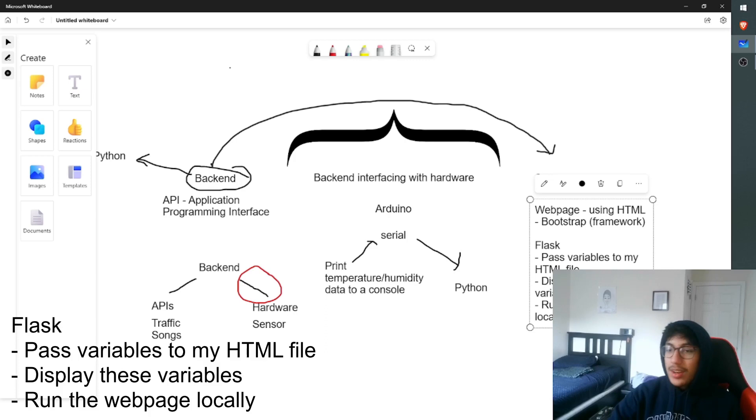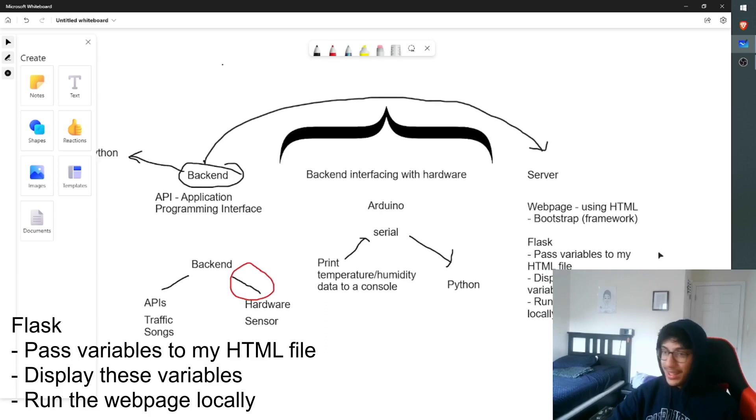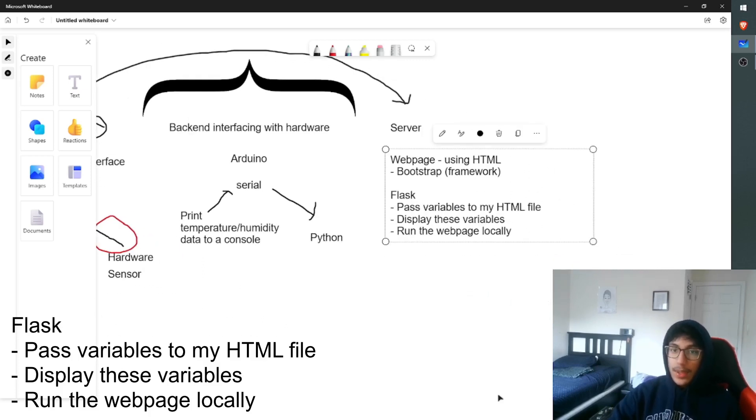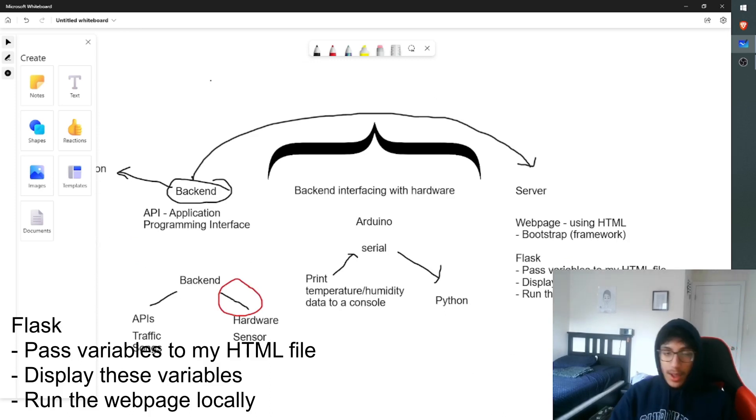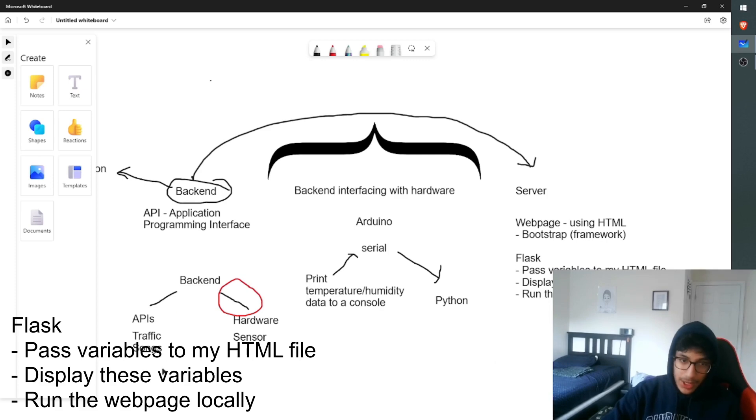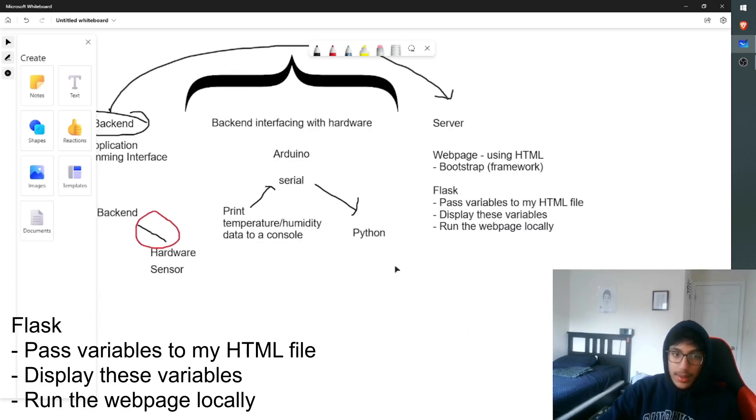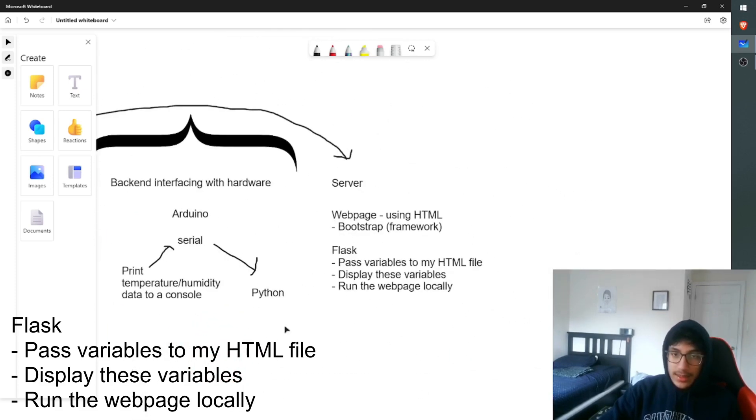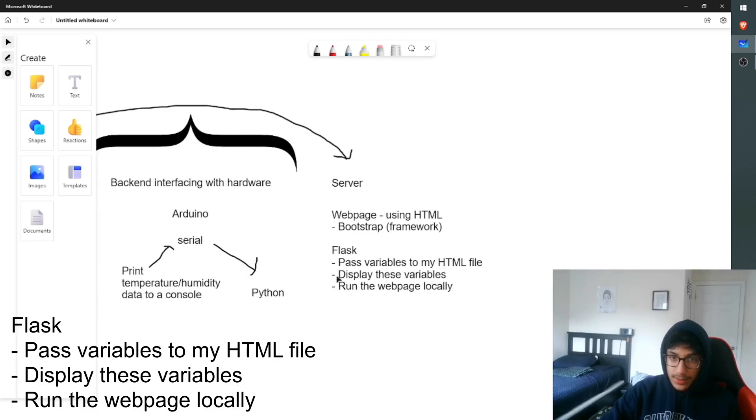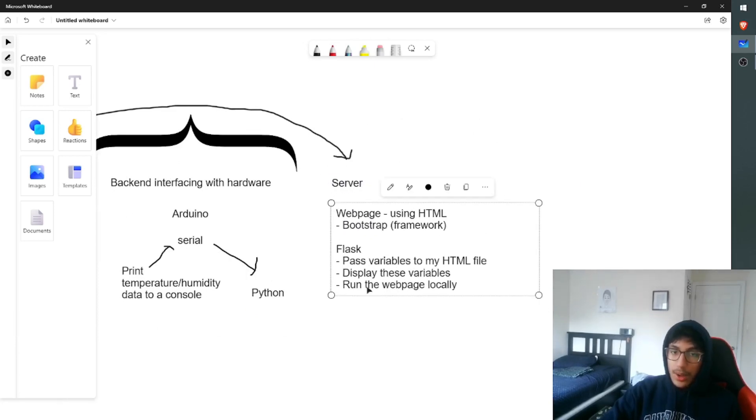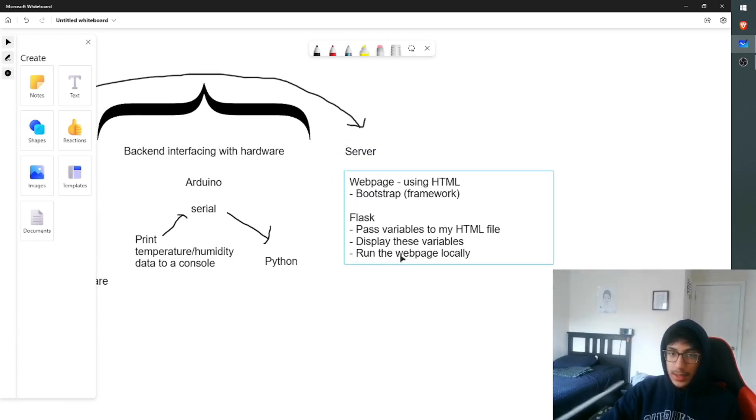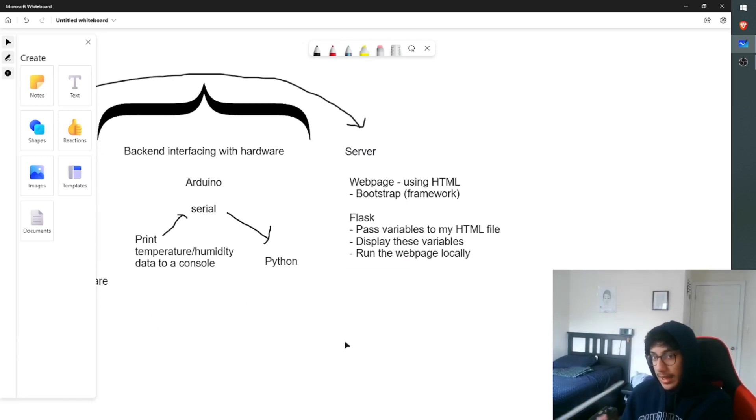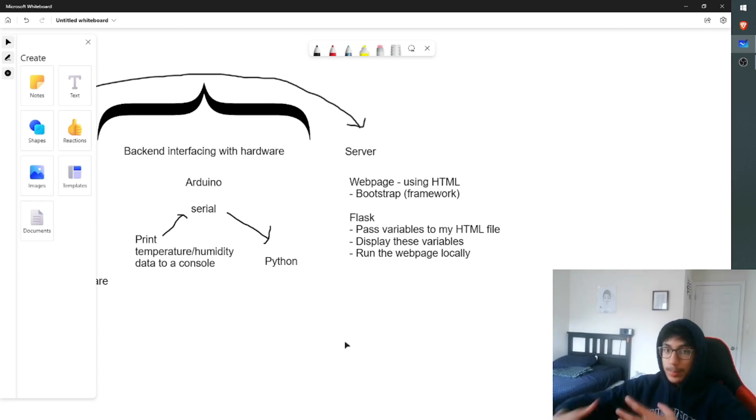It also allows me to run the web page locally. So now there's a lot of information I just dumped on you. So let me explain these in detail. Variables are basically pieces of data. And in my backend, I had a bunch of pieces of data. I had my traffic, my songs, my weather. And I sent this all to the server. And now I want to actually see these variables. So it's called passing the variable to my HTML file. Then I display these variables on the web page. And then I run the web page.